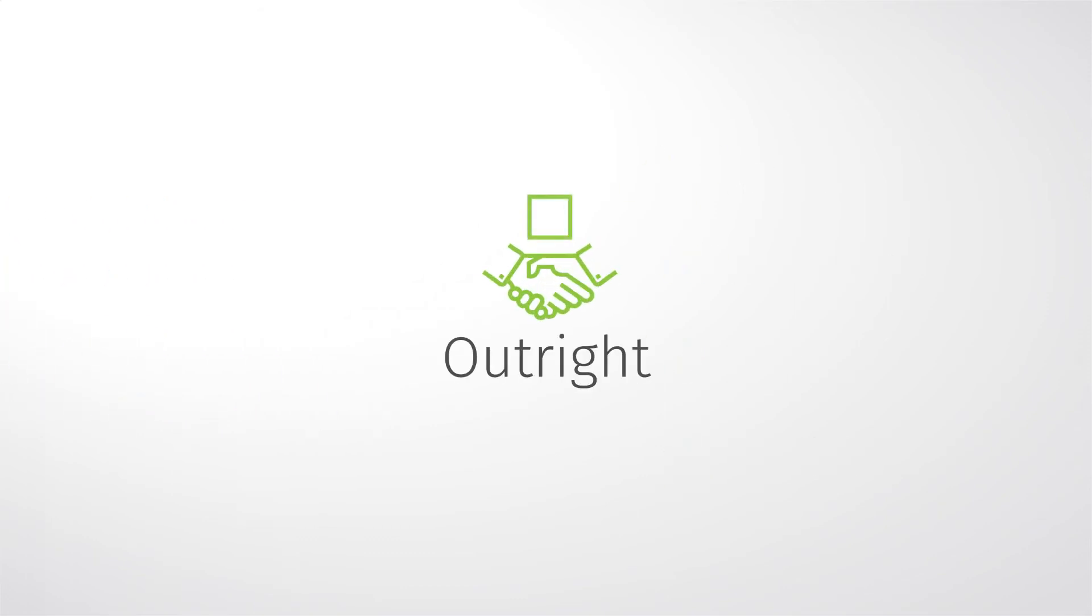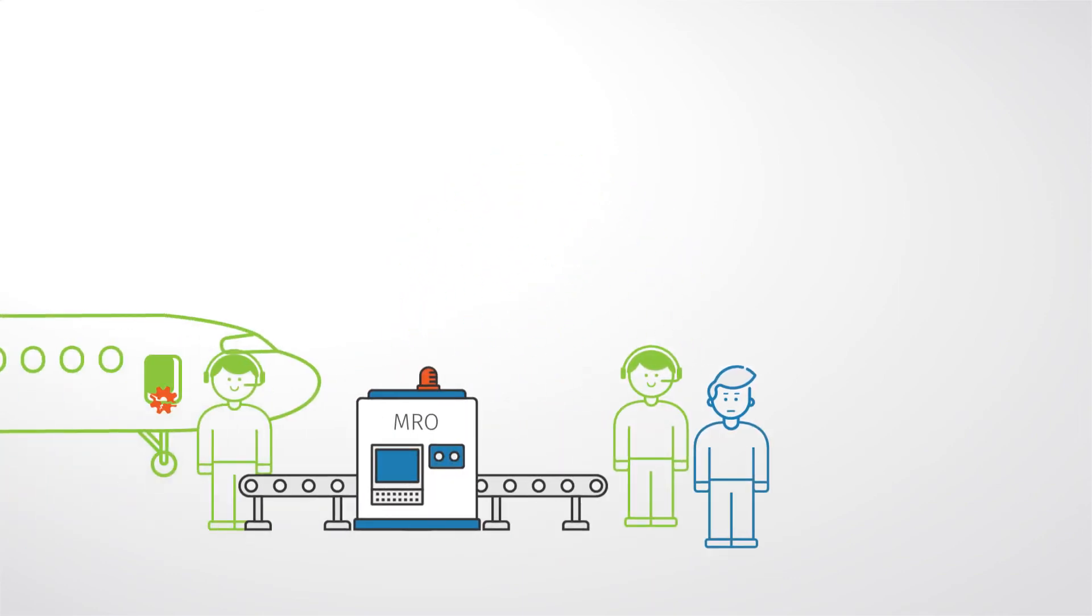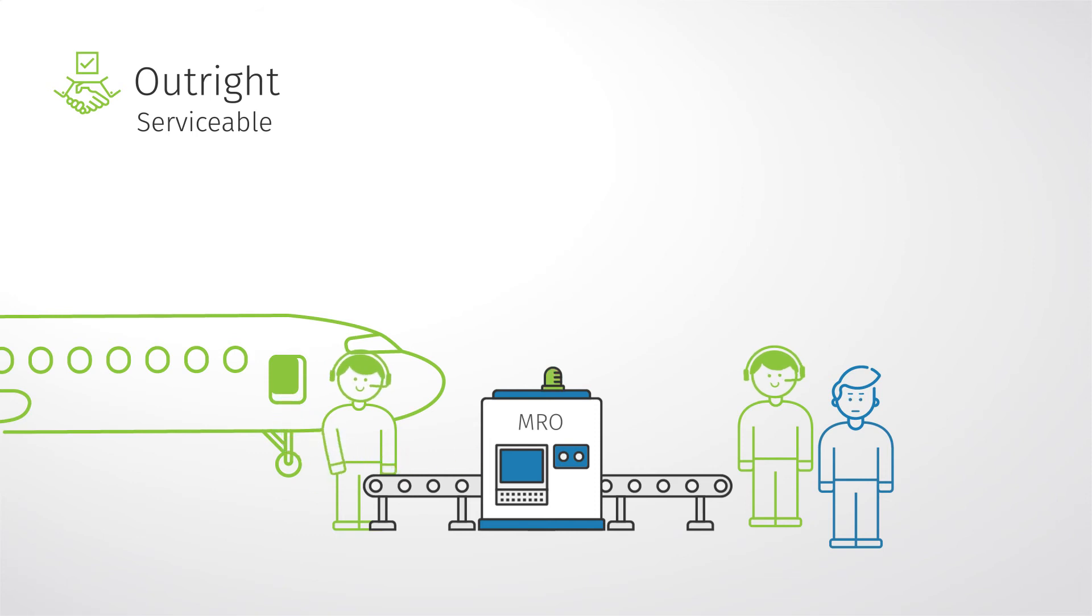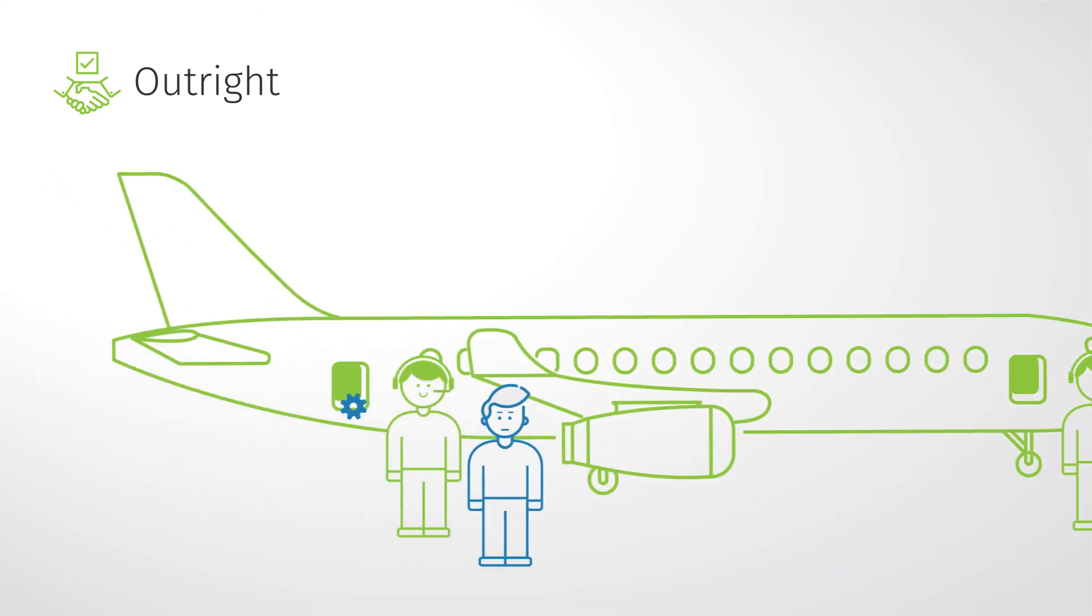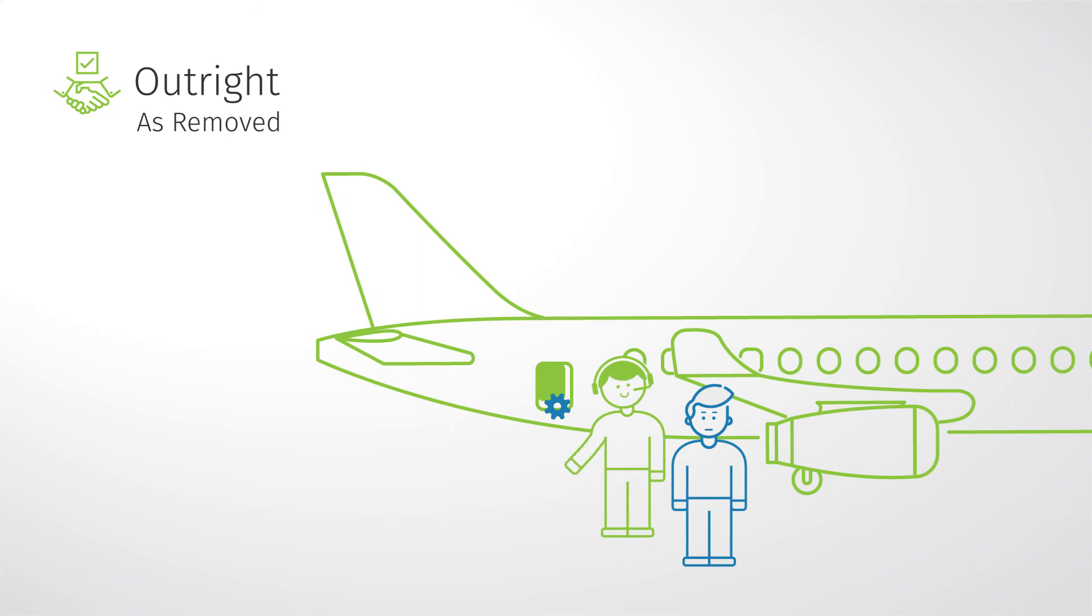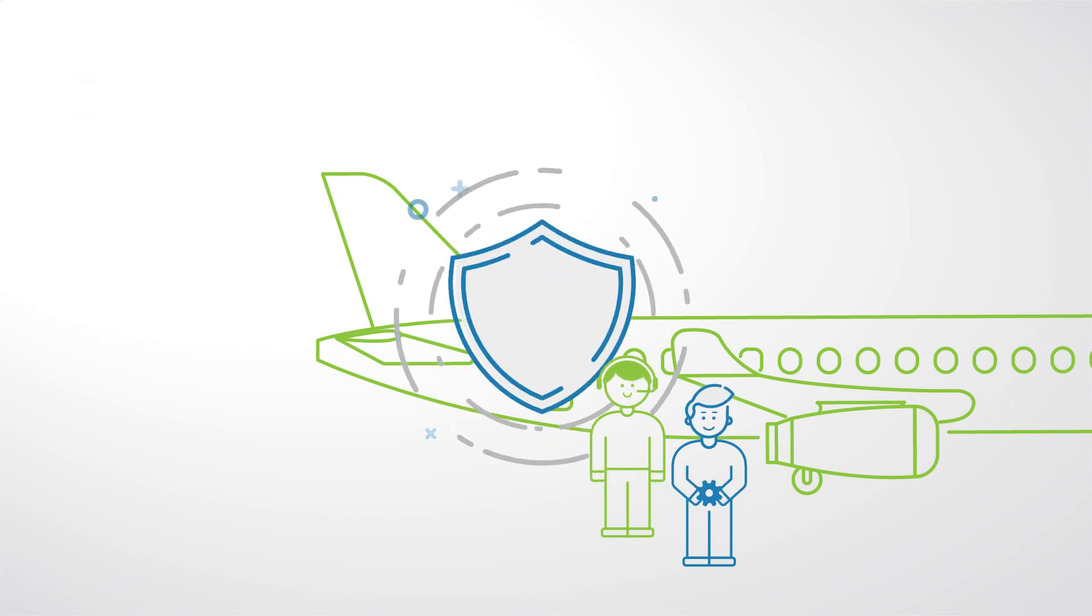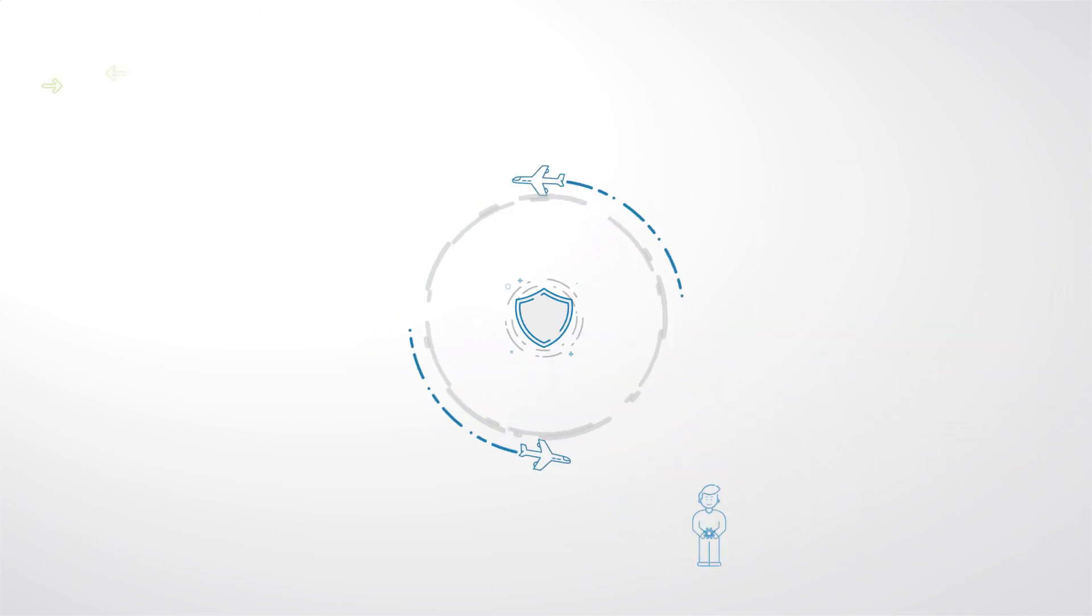Choose outright if time is the key factor. This is the fastest way to acquire a required component. As price is an important factor too, there are two outright options to choose from: serviceable components, which come with certification documents, and as-removed ones, that are considerably cheaper as they have been removed from an aircraft but sold with a warranty as well.